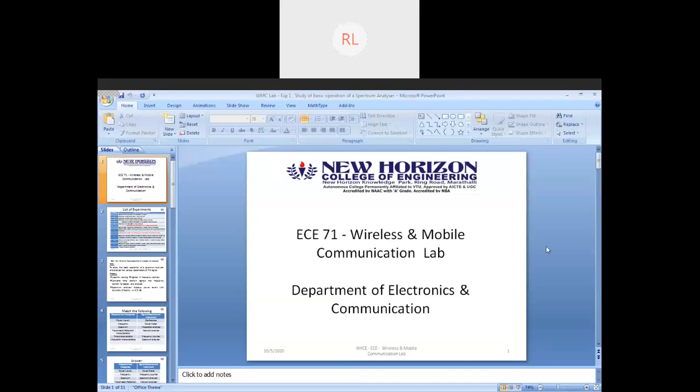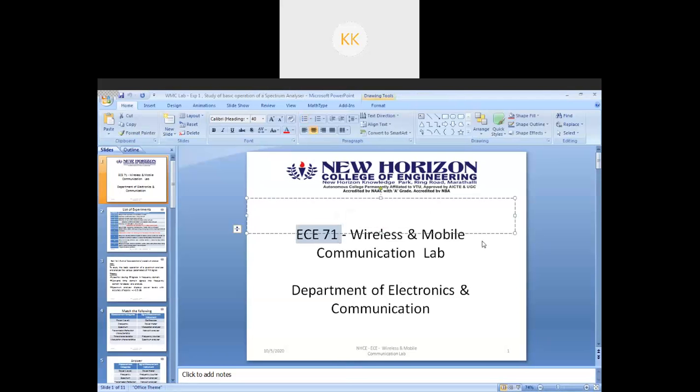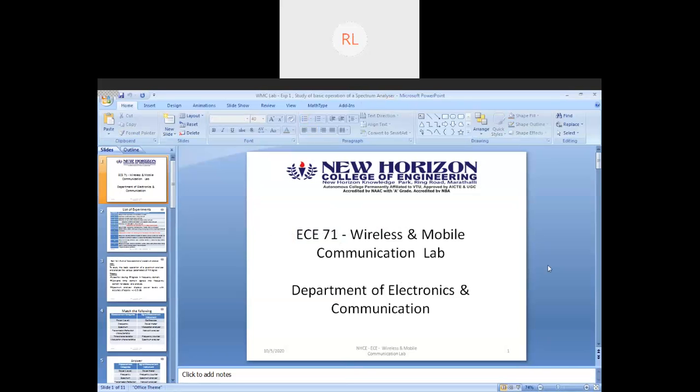Are you all able to see my screen? Yes sir, okay thank you. So this is going to be your subject code, EC71, and the name of the lab is Wireless and Mobile Communication Lab.